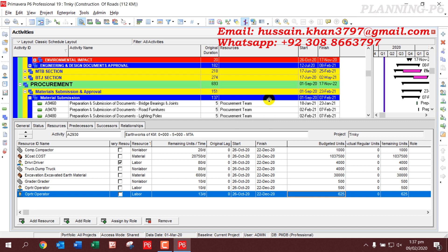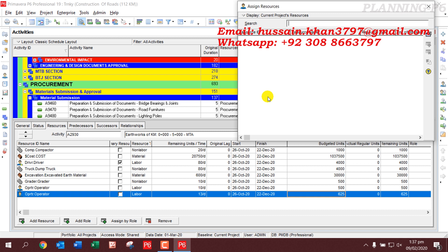These are the two methods for assigning resources to activities in Primavera P6. Thank you, Allah Hafiz.